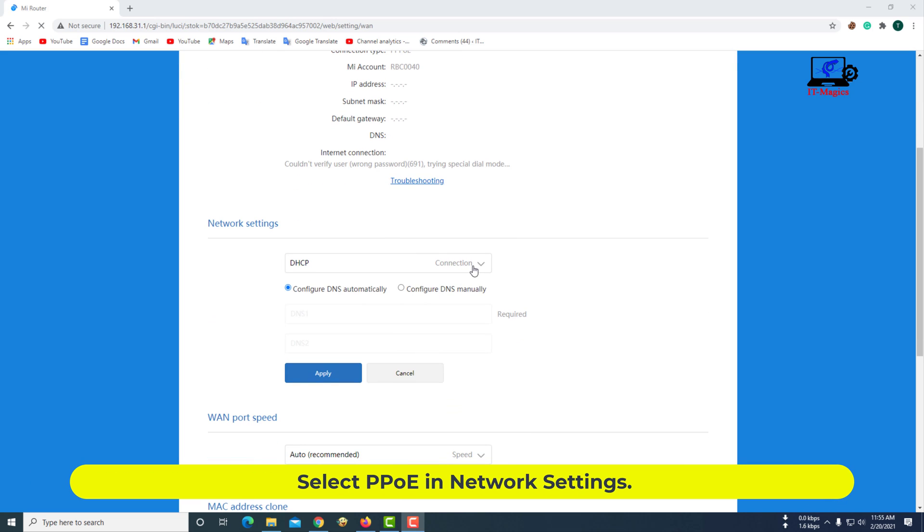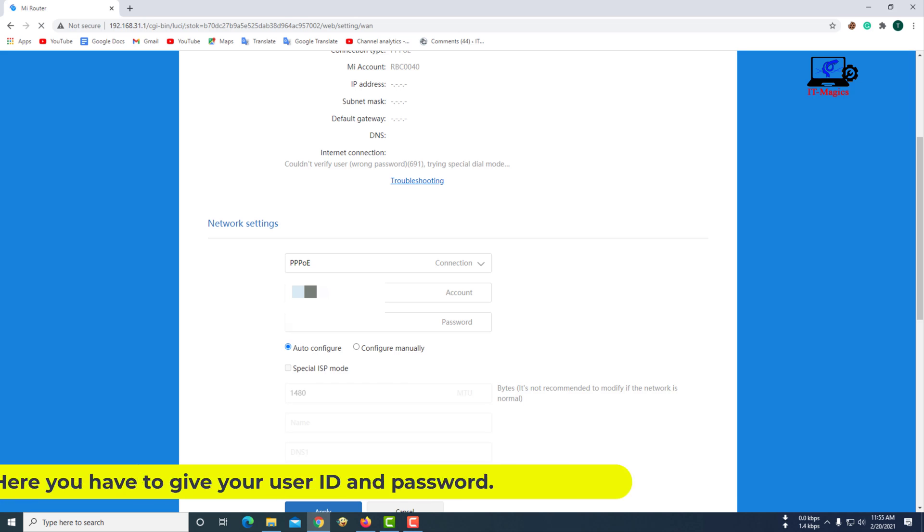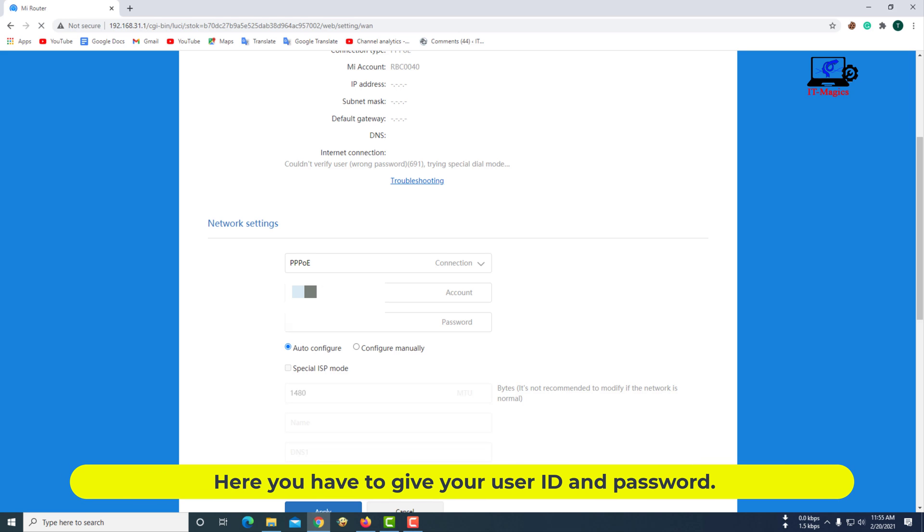Select PPPoE in Network Settings. Here you have to give your user ID and password.